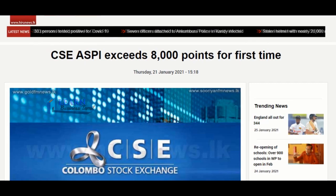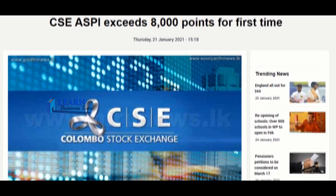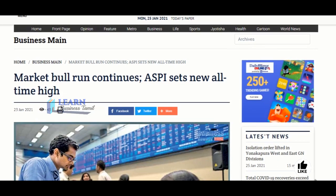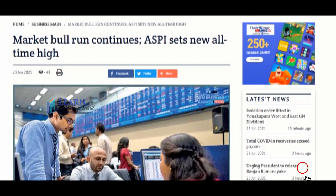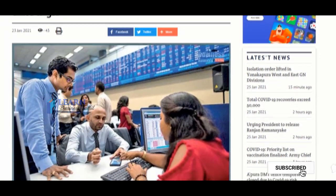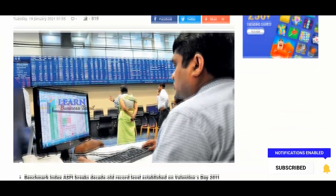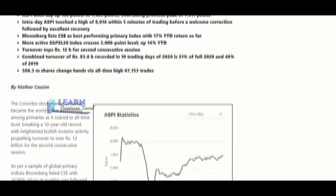In the last time, the Colombo Stock Exchange CSE All Share Price Index — we saw in the news that the ASPI gained 8RM points. We will see what this ASPI increase means in this video. So let's go to the video. This is Learn Business Tamil.